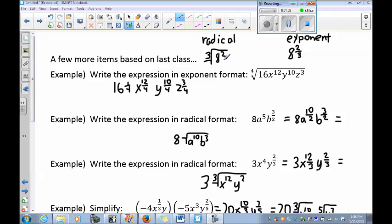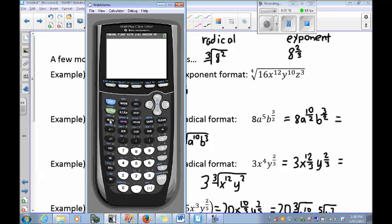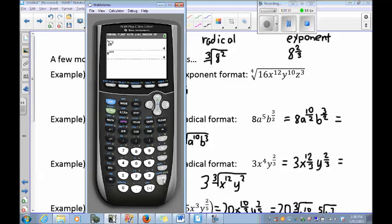Here's an example: the cubed root of eight squared and eight to the two-thirds are mathematically the same thing. Eight squared is 64, and the cubed root of 64 is 4. Punching in eight to the two-thirds exponent also gives 4. So whether it's radical form or exponential form, they are equivalent.